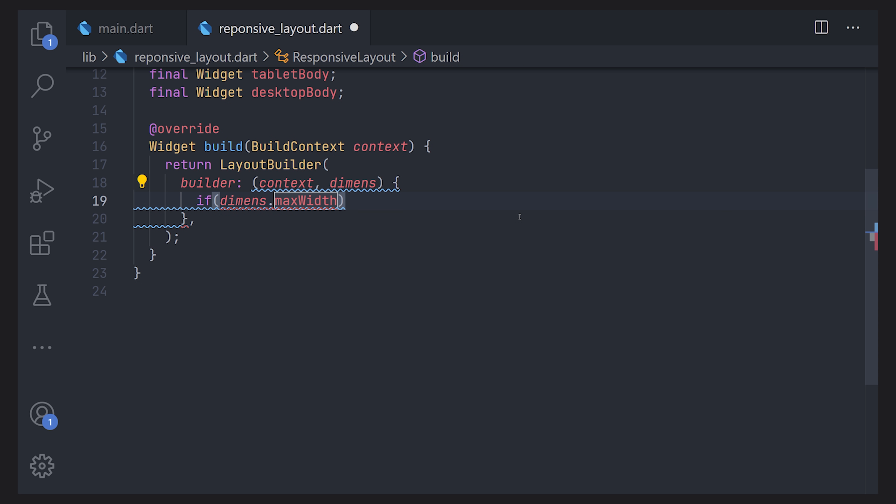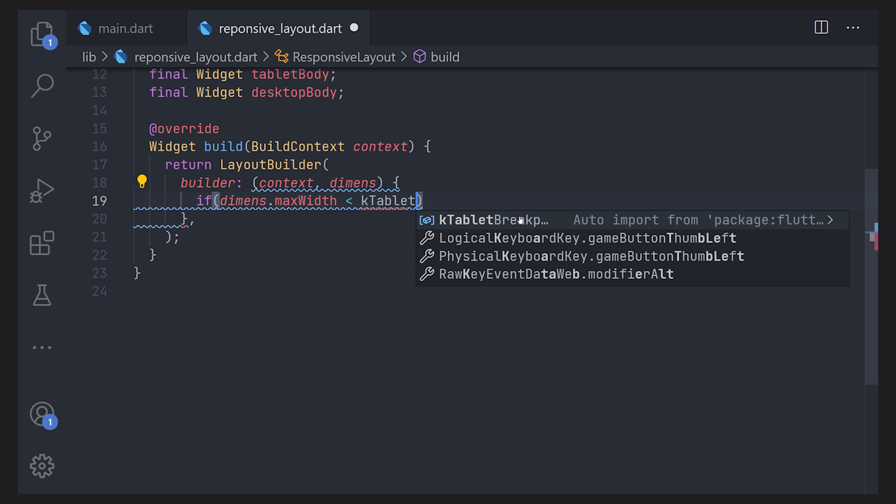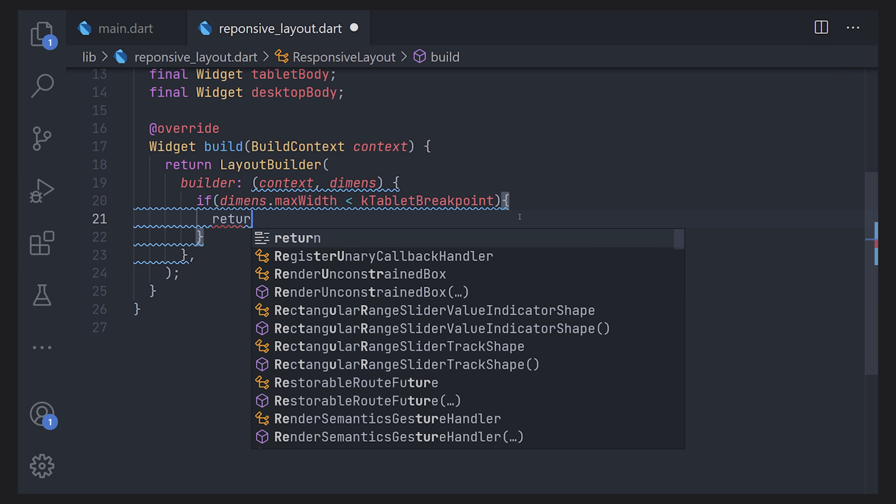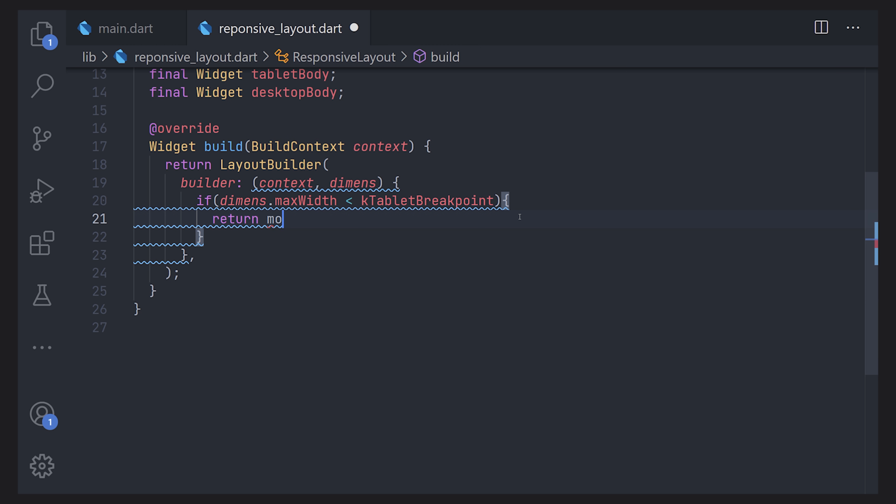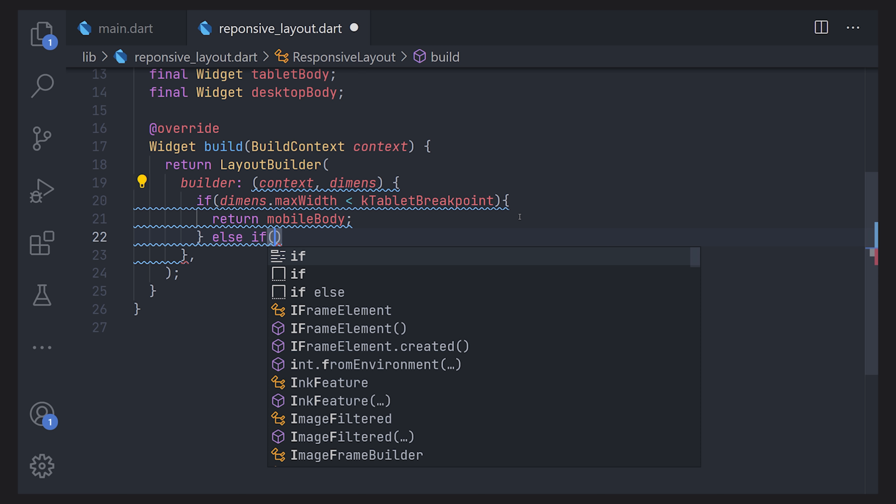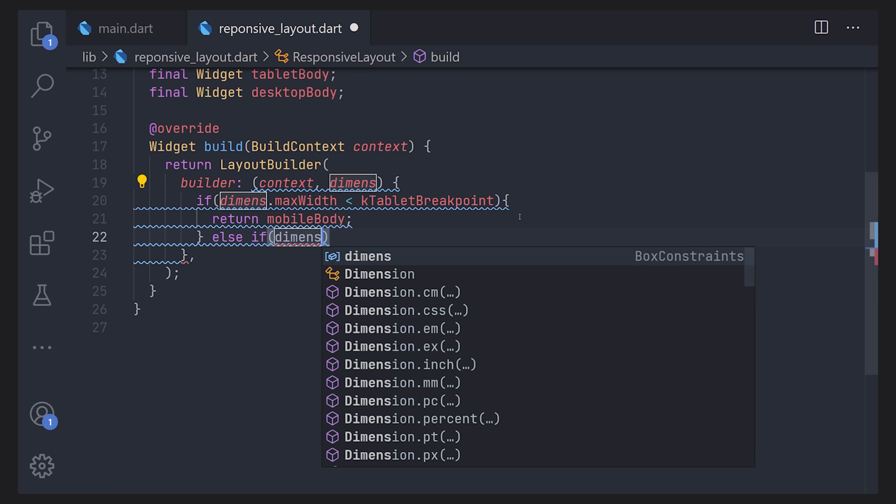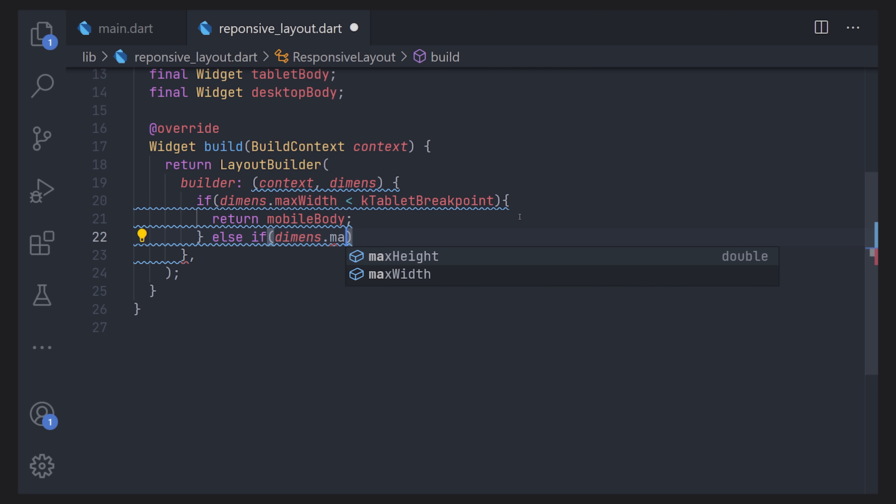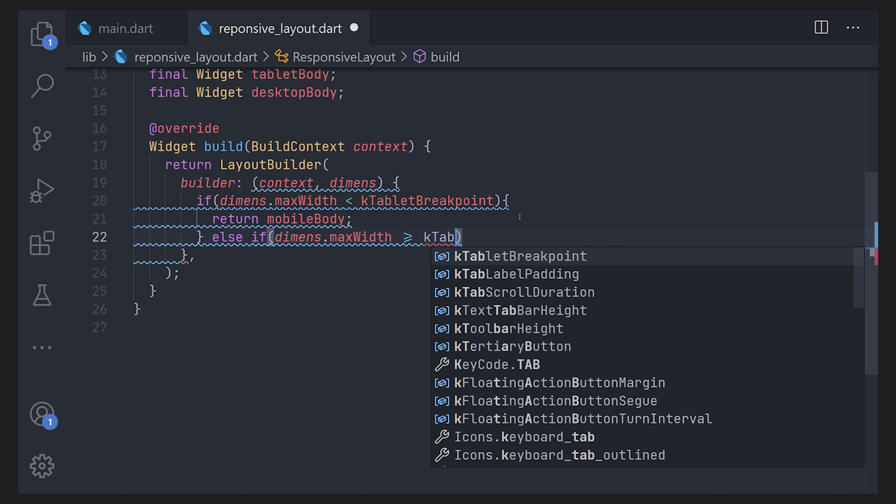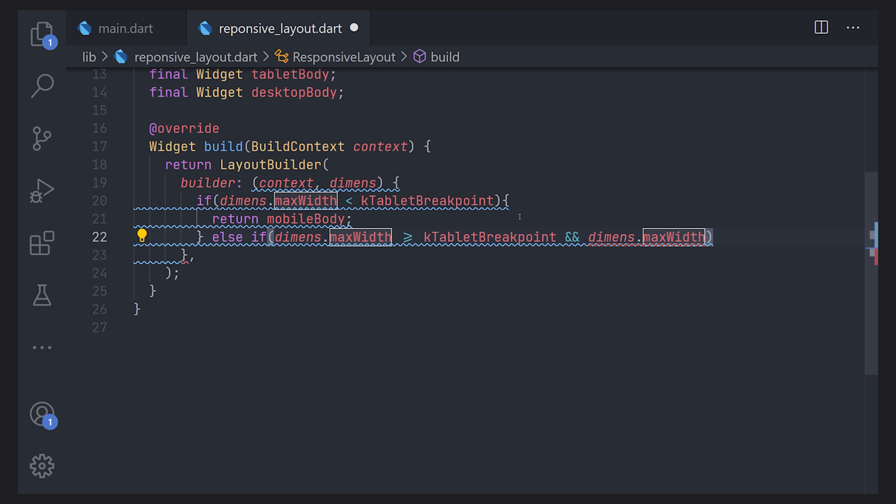So the first if we can check the dimensions and then select the max width and if this is less than the breakpoint we created for the tablet we're just going to assign the mobile body. In a way this forces us to be more of a mobile first design which is most of the times what I prefer anyway. Now for the else if statement we're going to compare it two times. First off we're going to compare it if it's more than or equals to the kTabletBreakpoint as well as we're going to check the dimensions.maxWidth that it is less than the kDesktopBreakpoint.